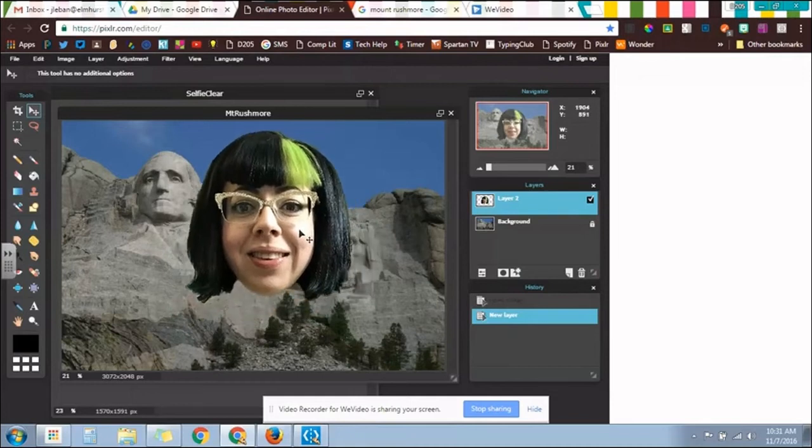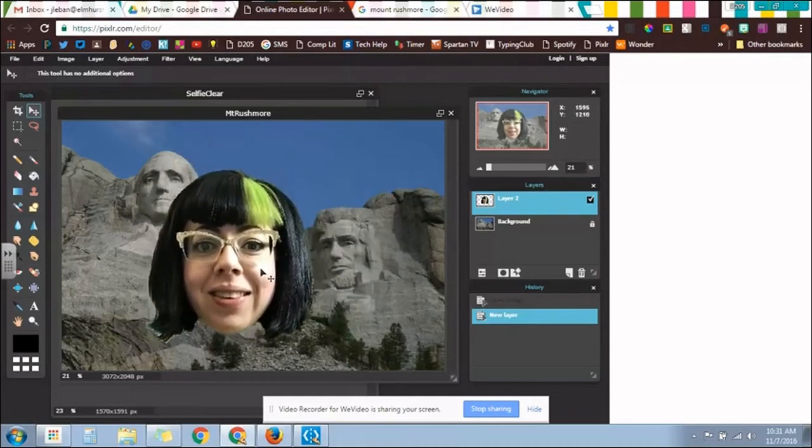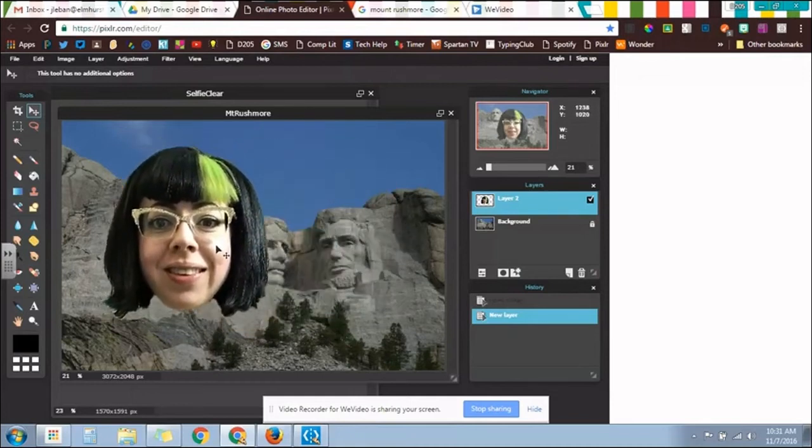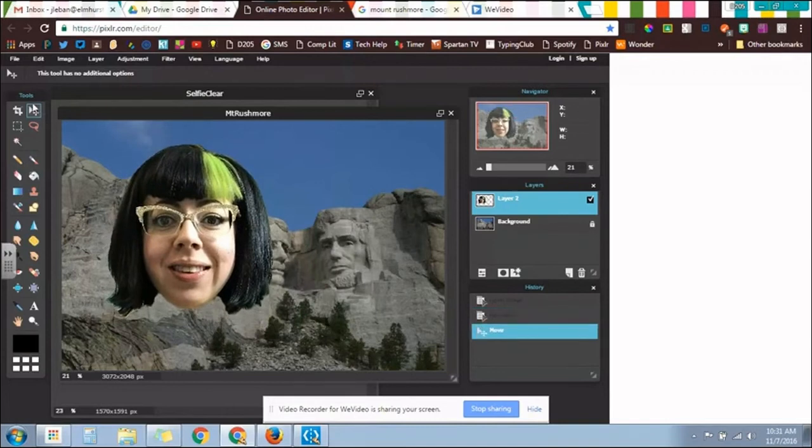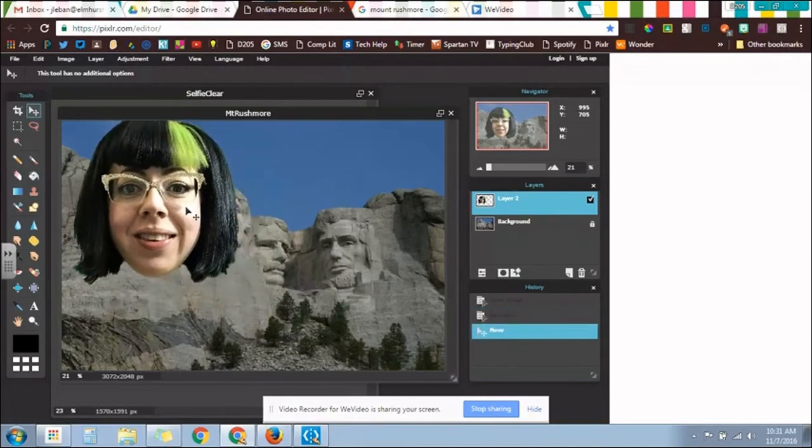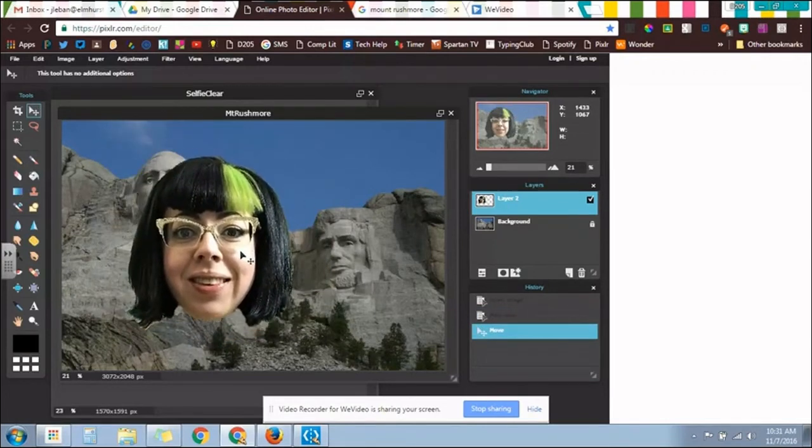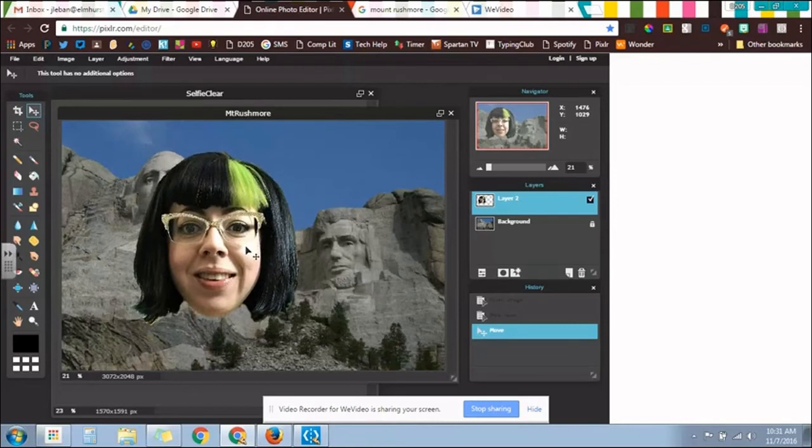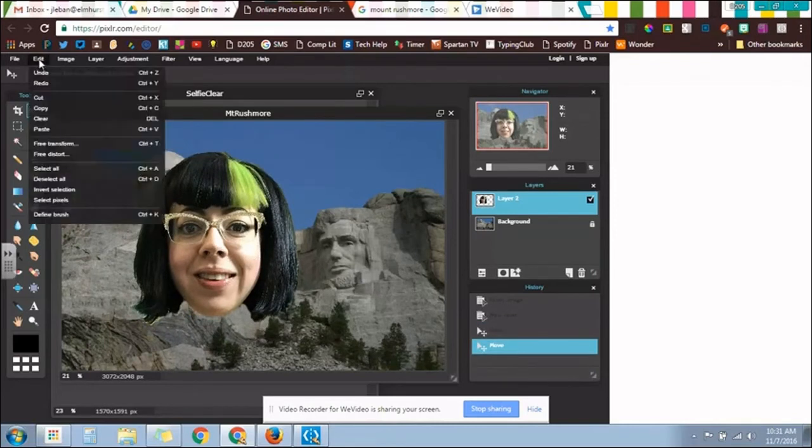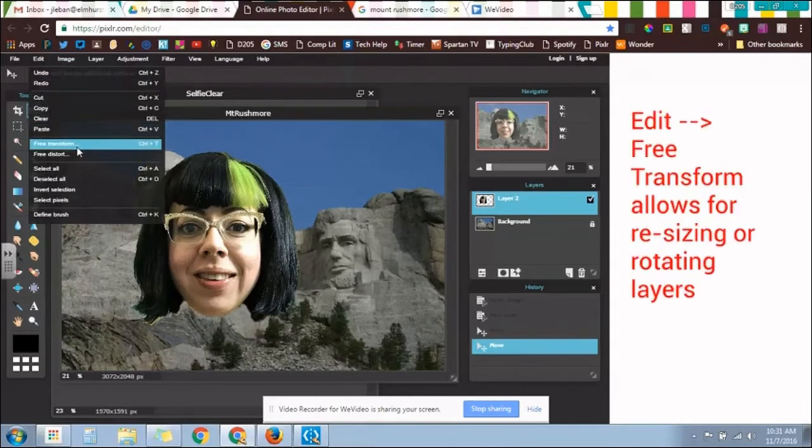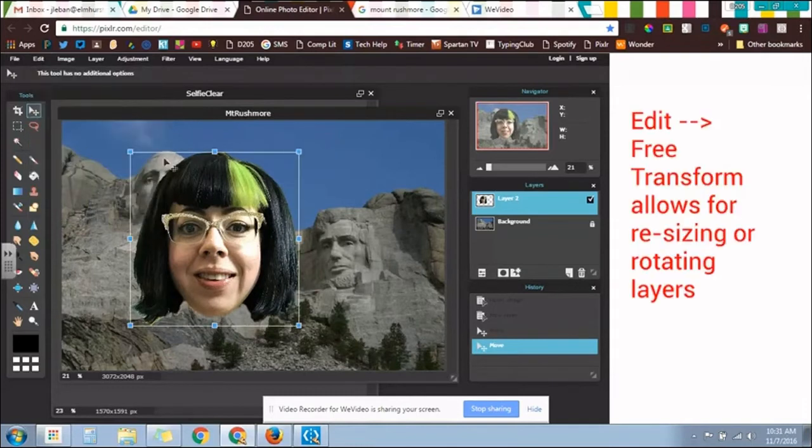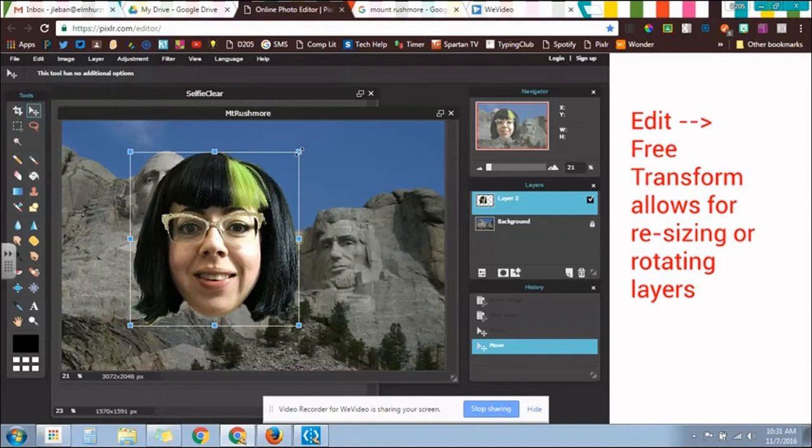So now I can click on my head and move it around, make sure that you're on the Selector tool. So I'm on that. I cannot do much about the size right now until I click on Free Transform. Now this will give me little anchor points around my picture.